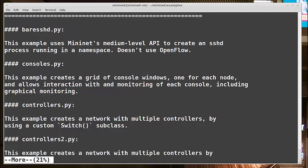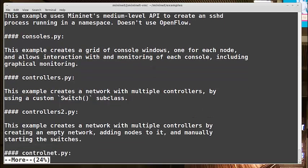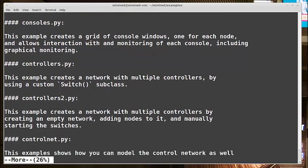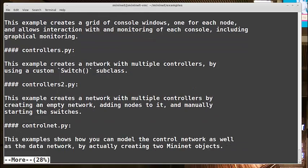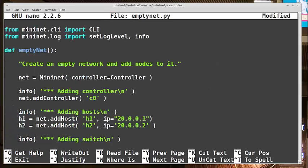For my example, I'm going to base it off of emptynet.py. So let's take a look at that. Here we manually call the controller, and in emptynet we're just calling the default controller called controller, which is a Python class.